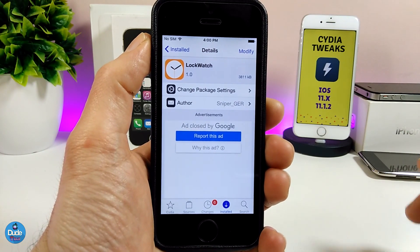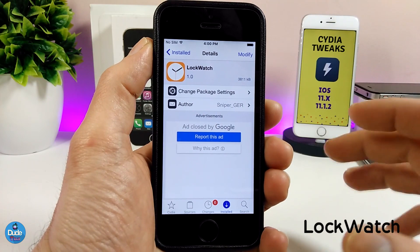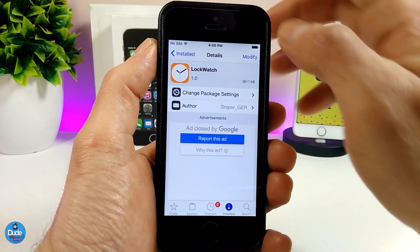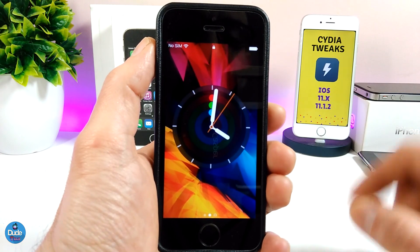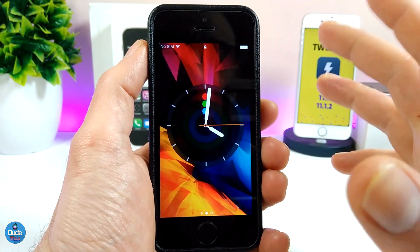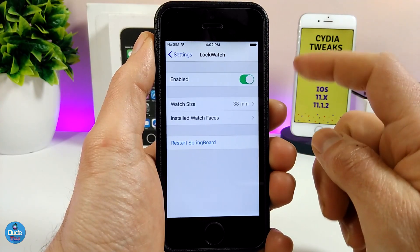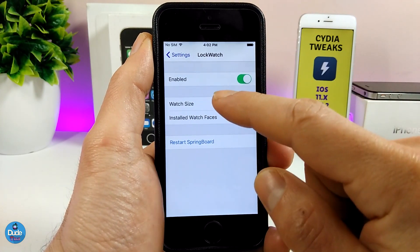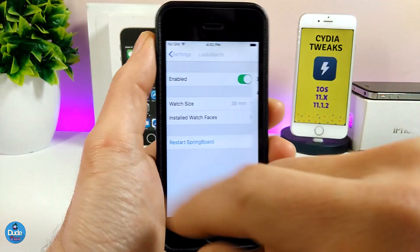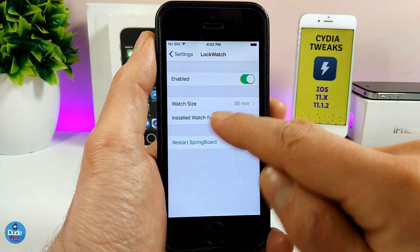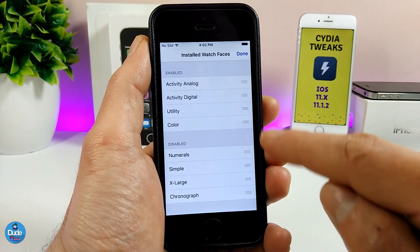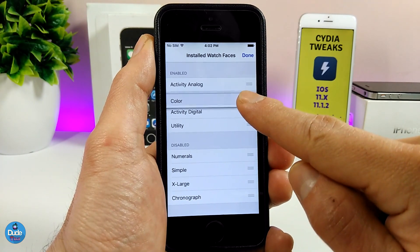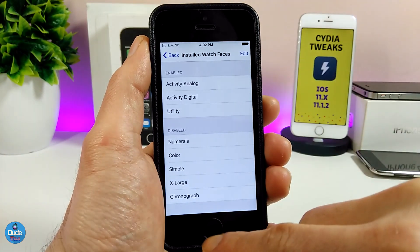The next tweak I'm going to be sharing with you guys is LockWatch, which is going to bring a nice and beautiful Apple Watch style clock to your lock screen. Let me show you how it's going to look — if I go to my lock screen, this is how it looks. You can customize the style from under the settings. After you download the tweak, enable it, and here we have the watch size option — tapping on it gives you two different size options. You can install different watch faces, and here we have the enable and disable options. Press Edit, bring the style into your enabled section, and press Done.